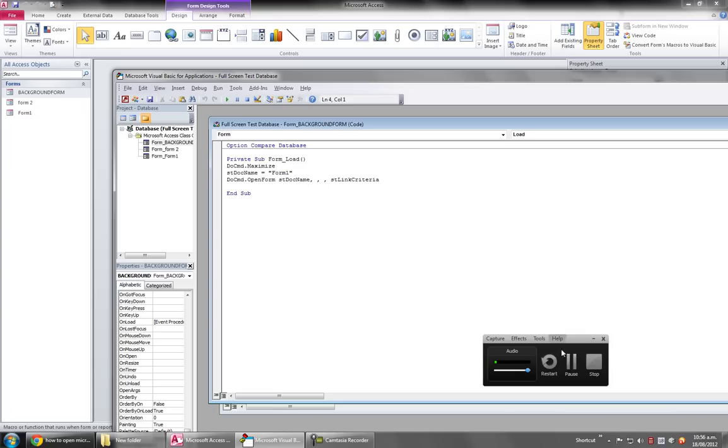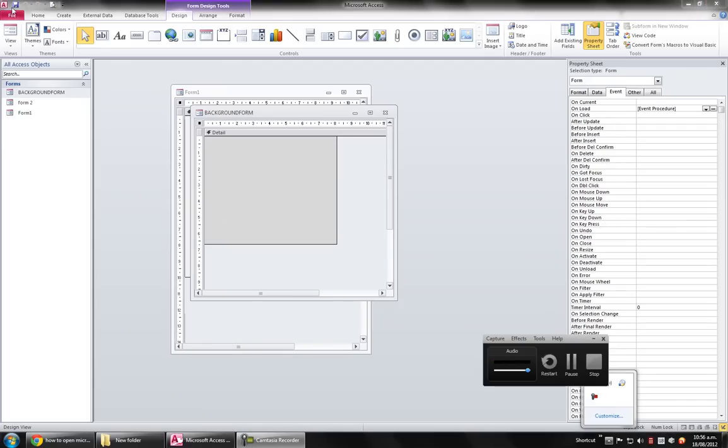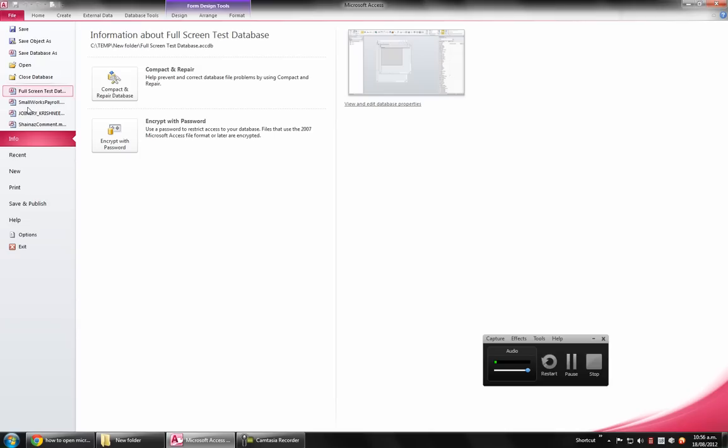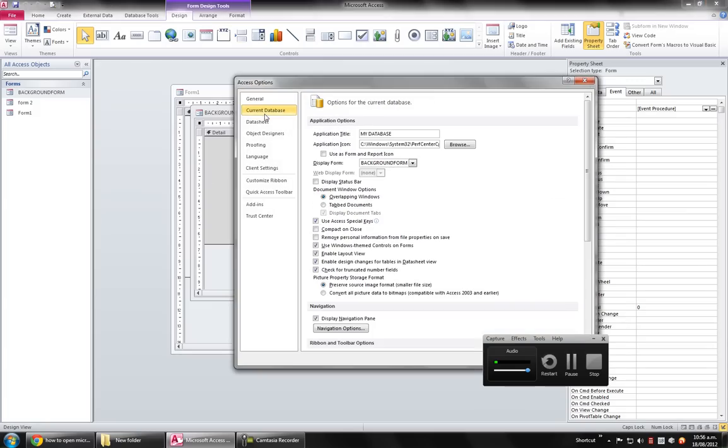Another thing you need to do is go up to File menu and Options. On your current database, you can change the application icon so Microsoft Access icon doesn't show, and add a database name.